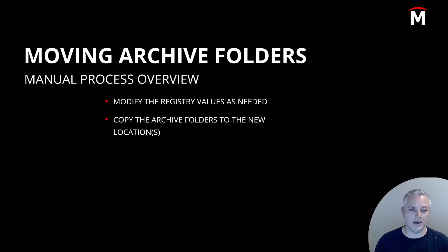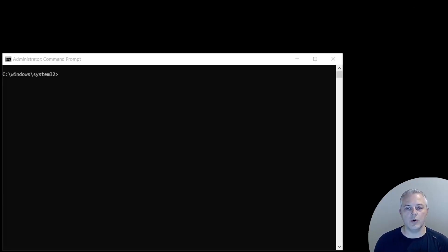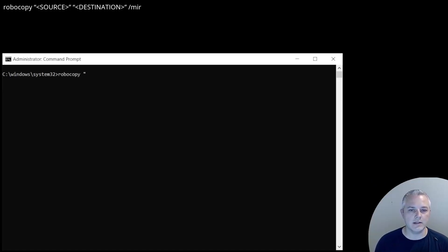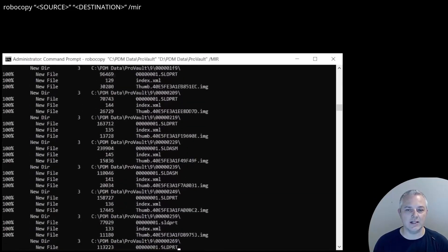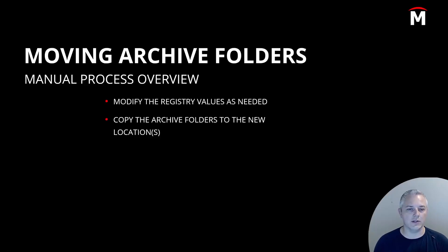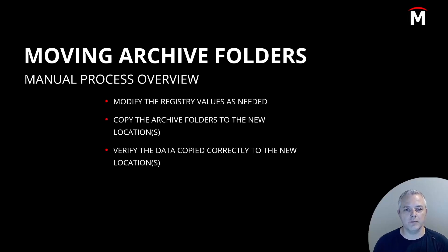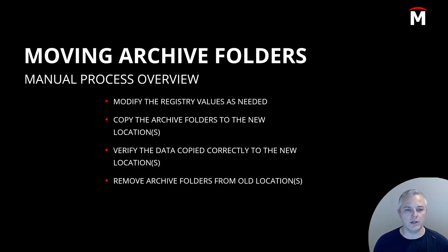Now we have to actually move the data. We're going to open a command prompt as administrator and use the Robocopy command to mirror these folders to the new location, so we can verify the data was successfully moved before the last step of removing the folders from the old location. The syntax is: robocopy [space] "source folder" [space] "destination folder" [space] /MIR. In this case, we want to copy everything from C:\PDMData\PDMVault to D:\PDMData\PDMVault. If you've chosen to spread data across multiple locations, you'll need multiple Robocopy commands and must make sure the individual archive folders are moved to the correct location to match what you set in the registry.